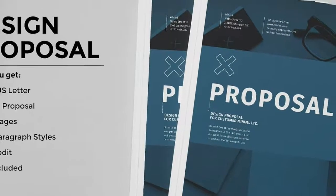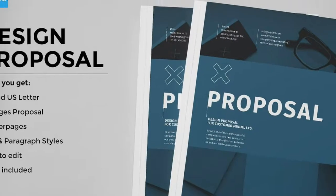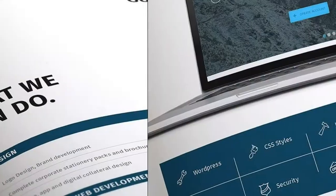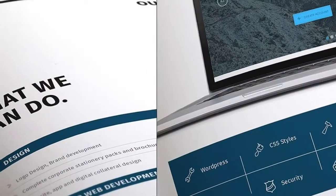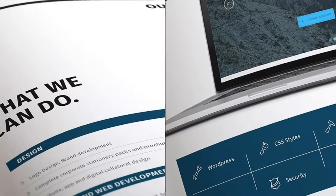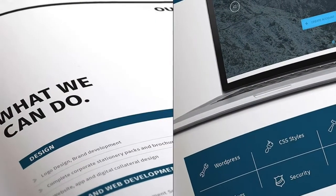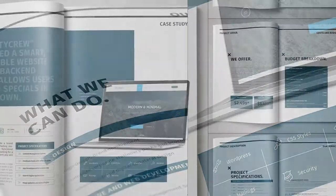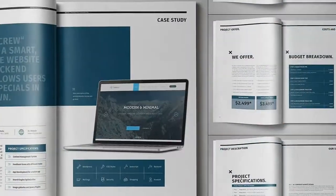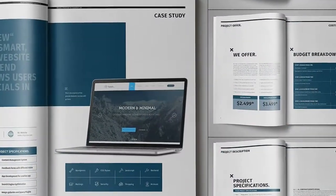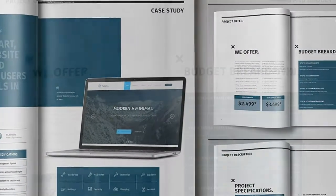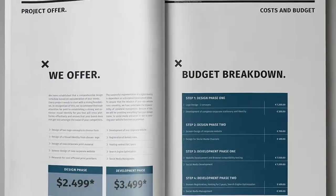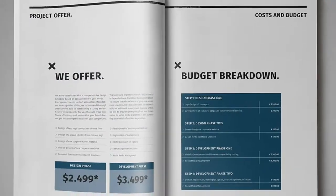Minimal and professional project proposal template for creative businesses, created in Adobe InDesign and Photoshop. Files for Illustrator will be coming soon. It comes with two paper sizes including US Letter and International A4.